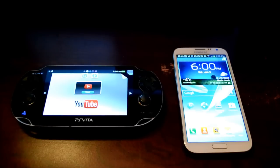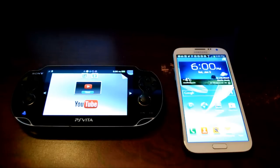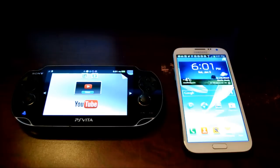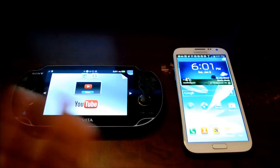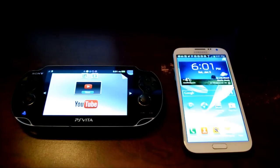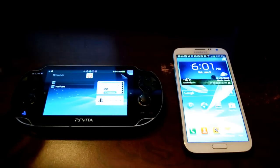This video is going to have three steps. The first step: we'll look at how both browsers handle the non-mobile desktop version of YouTube. The second step will show how they work with the mobile site. The third step will compare the YouTube apps for both the PlayStation Vita and the Samsung Galaxy Note 2.